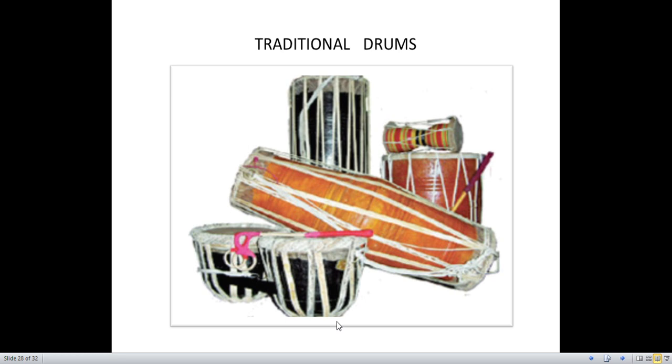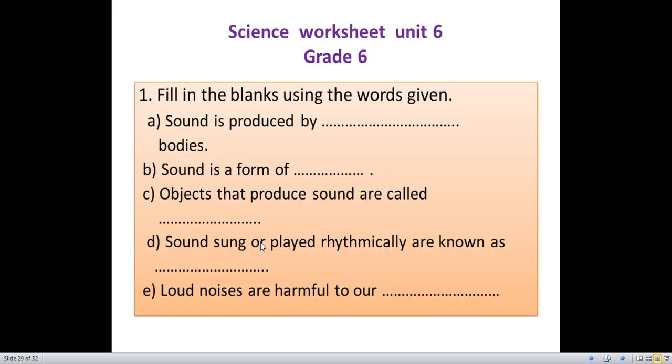Here are some more examples — traditional drums. Now we are going to discuss about the worksheet.